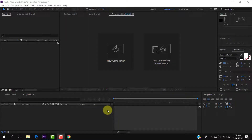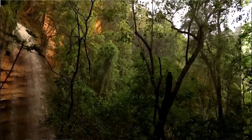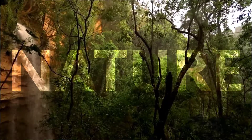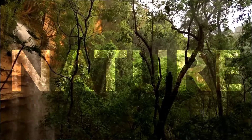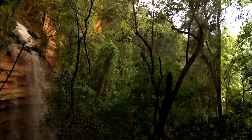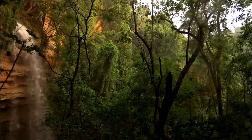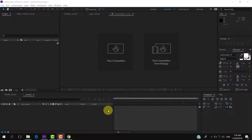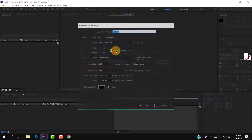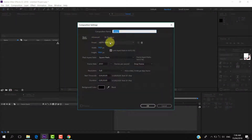In this tutorial I am going to show you how to play a video inside text using track matte and make a simple animation like this. So let's get started. After opening After Effects, create a new composition by clicking on the new composition button.